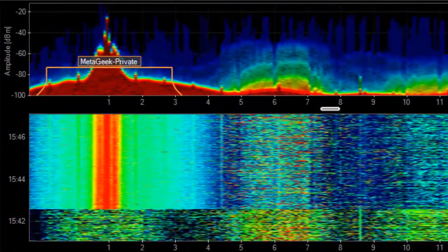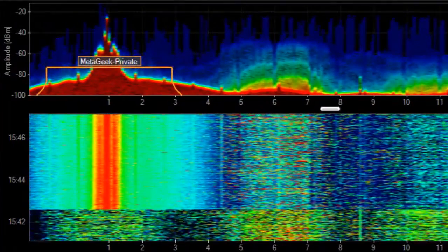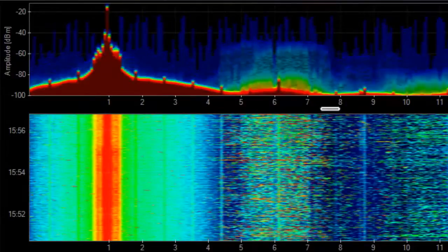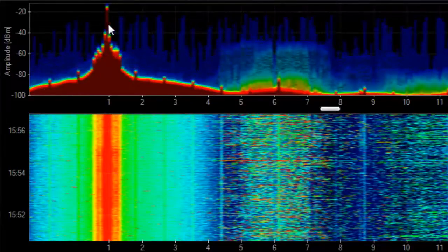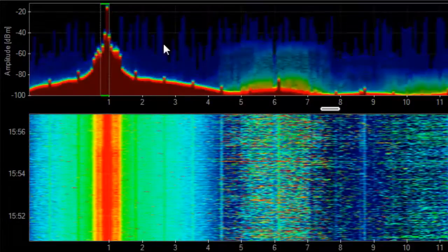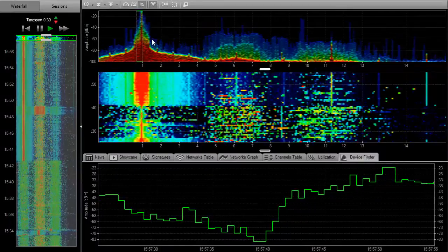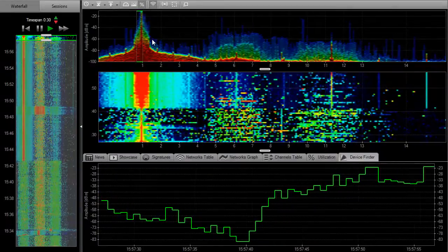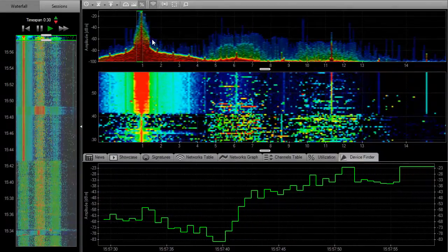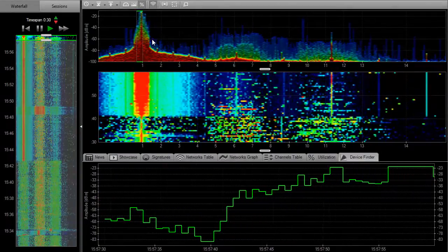When you see that air horn spike, meaning it's tall and red, simply click and drag across it and then select Device Finder. From here, it is a simple matter of playing hot or cold. The higher the line in the graph, the closer you are to the device causing the interference.